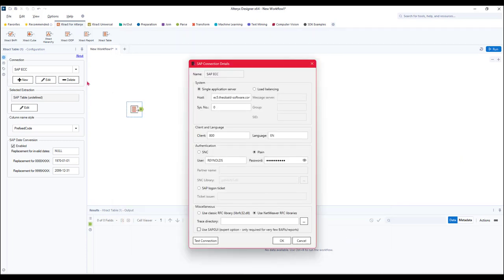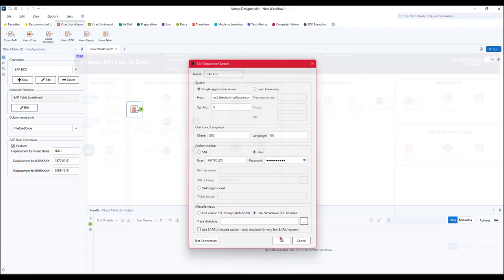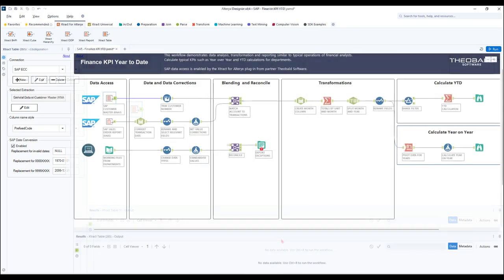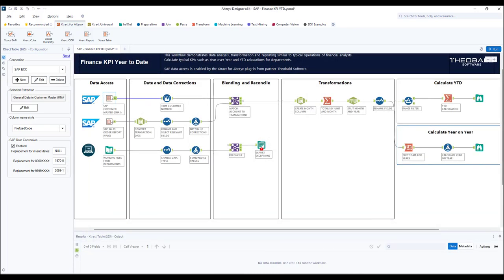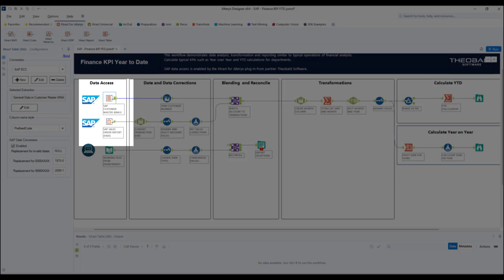Connecting to the SAP source system will be very familiar as it's the same process they would use for logging into SAP. After connecting and defining the data they are interested in, analysts can now use the full power of Alteryx in their workflow.